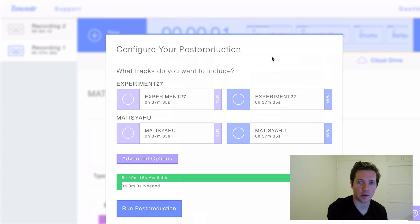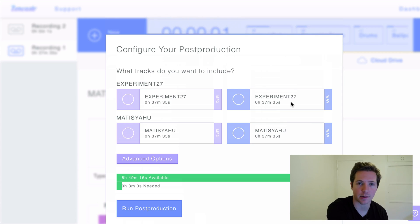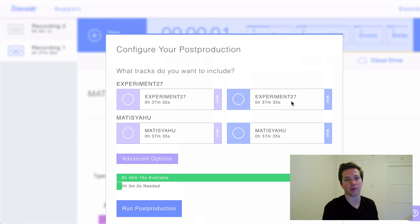The last thing on the podcast recording side is this thing called automatic post-production. And Ronaldo, who runs our podcast, loves this because it saves him a bunch of work.